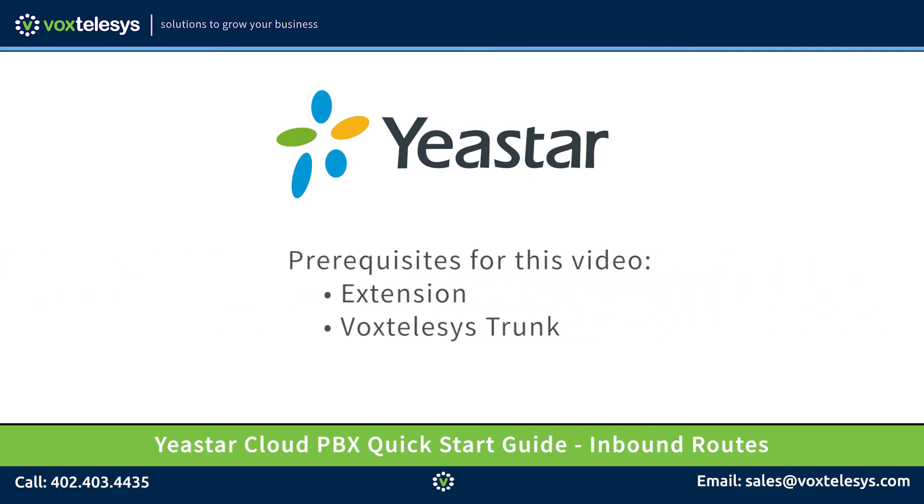Before we get started, you will need to make sure that you have properly configured your Vox Telesys trunk and have an extension set up. If you need any help with any of these prerequisites, please check out our previous videos.